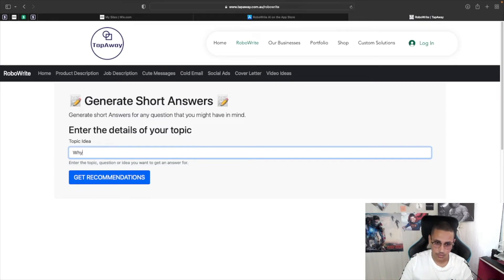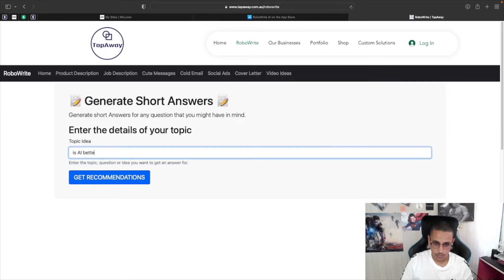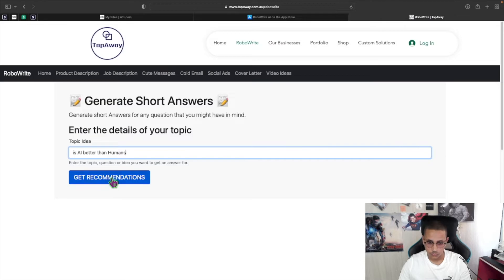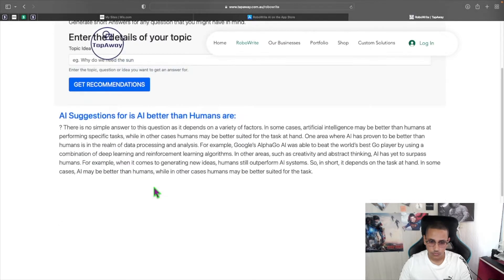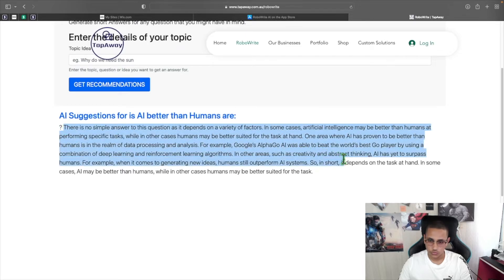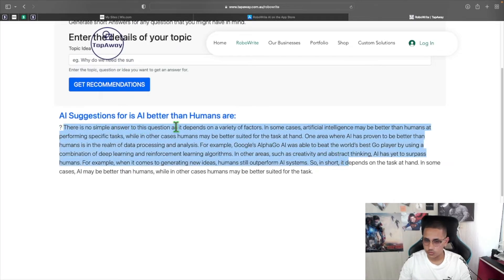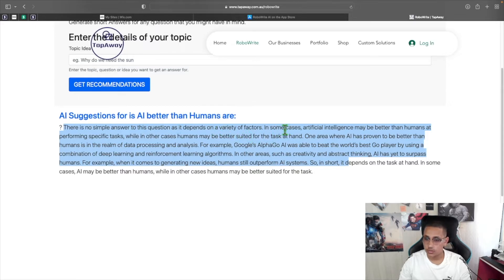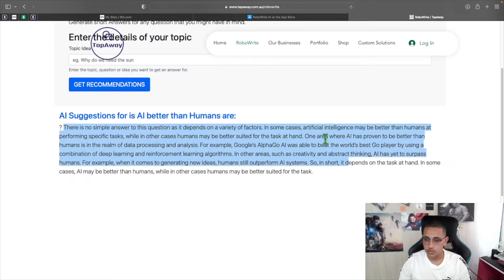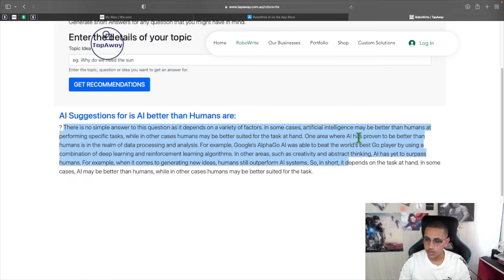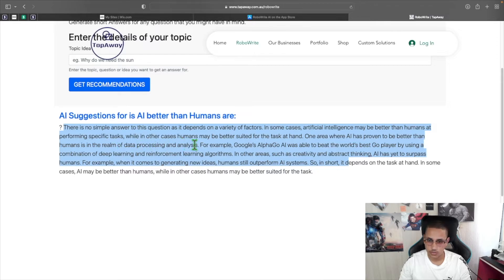For example, if I go ahead and ask, is AI better than humans? And click on get recommendations. What it will tell you, and this will be different to each person, is there is no simple answer to this question as it depends on a variety of factors. In some cases, artificial intelligence may be better than humans at performing specific tasks. While in other cases, humans may be better suited for the task at hand. One area where AI has proven to be better than humans is in the realm of data processing and analysis.